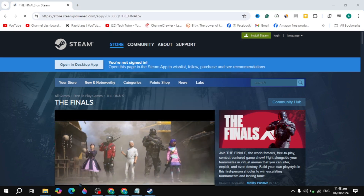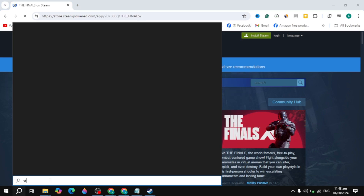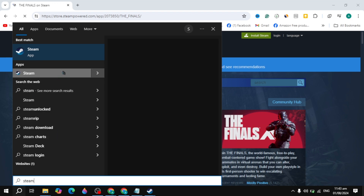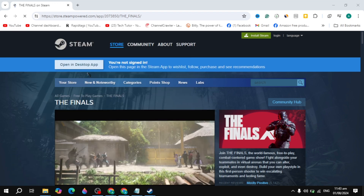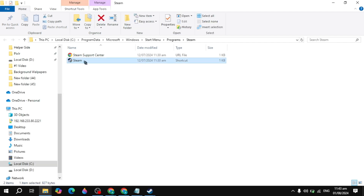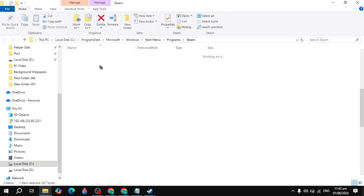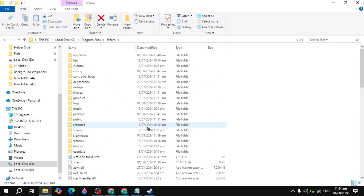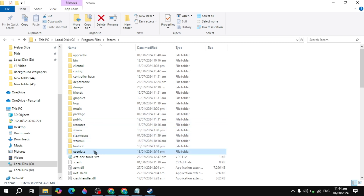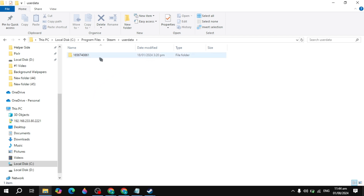Now go to the Windows search bar, type 'Steam', right-click on it and click 'Open file location'. Then right-click again and click 'Open file location'. Once your file location is open, find the folder named 'userdata' — all your game data is in this folder.